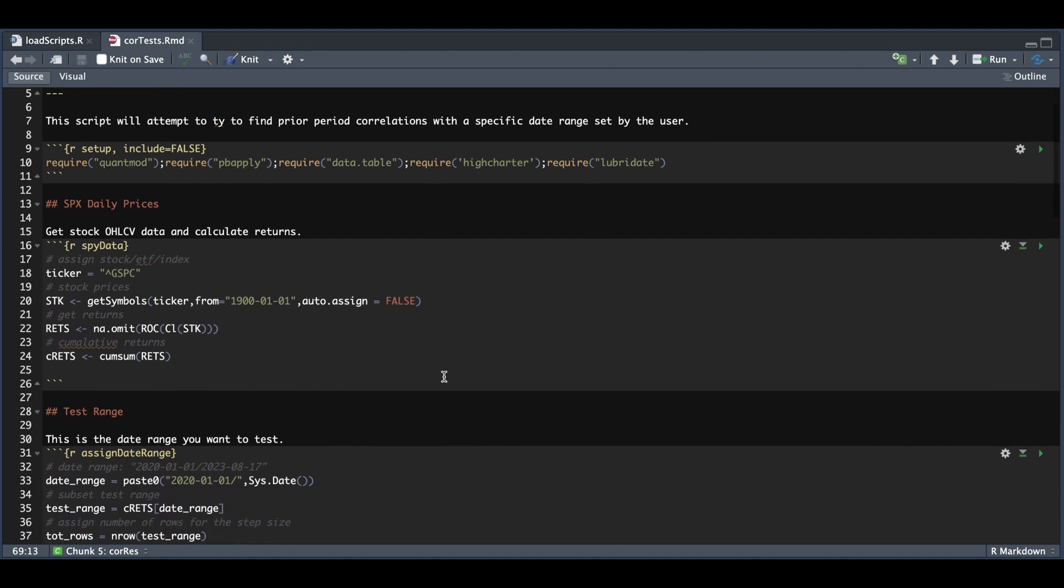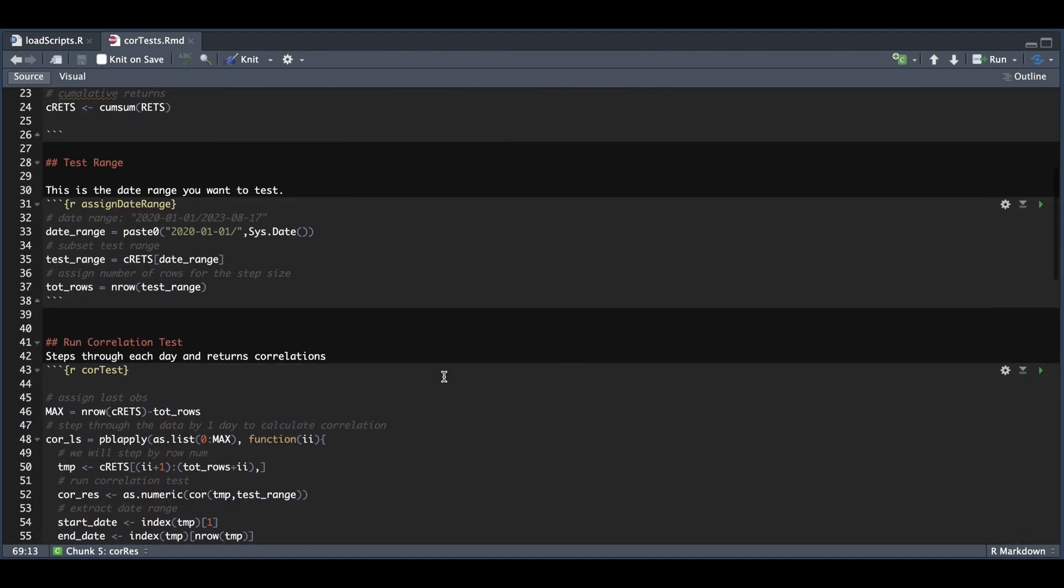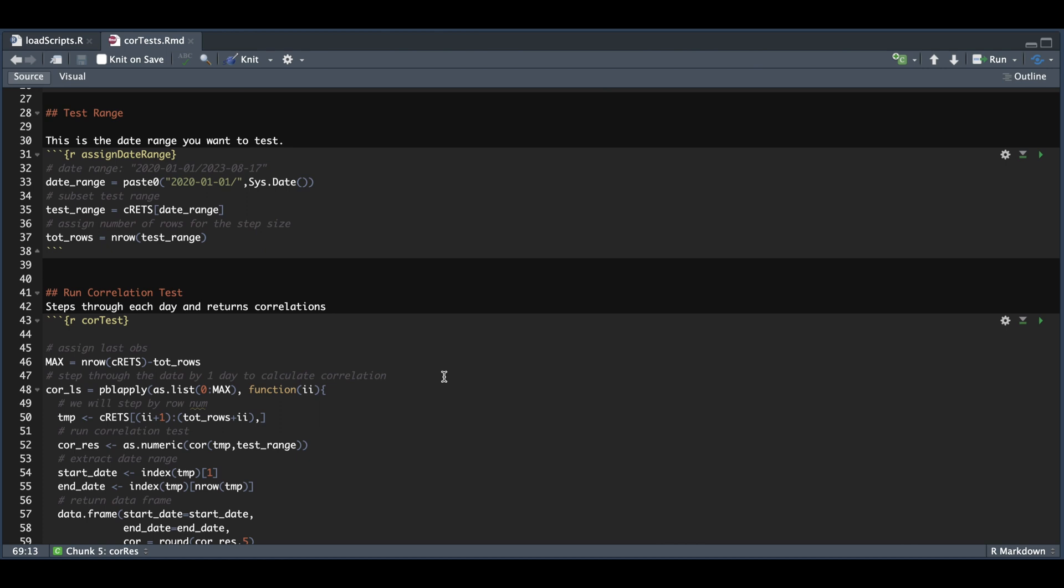If that was successful, we can go on to our next block, which is setting up our test range. So as I mentioned, I tested from the beginning of 2020 until present. So this is where you would need to modify the date range you want to test. We're going to subset our cumulative returns to that specific date range and also extract the total number of rows as this will be our step size when we're calculating the correlation.